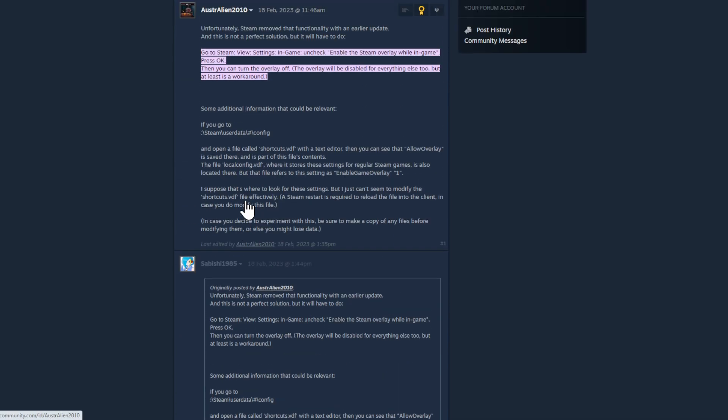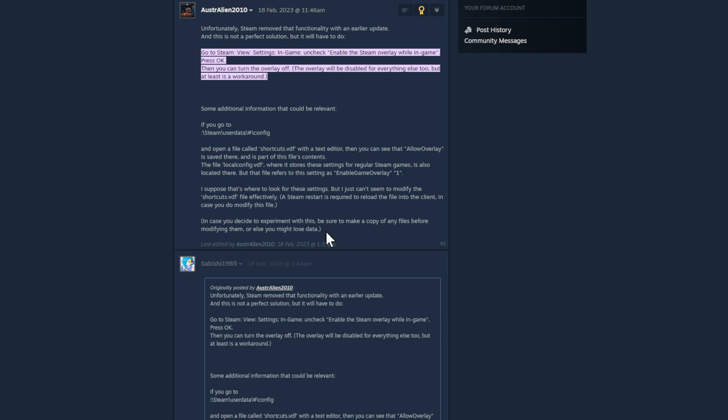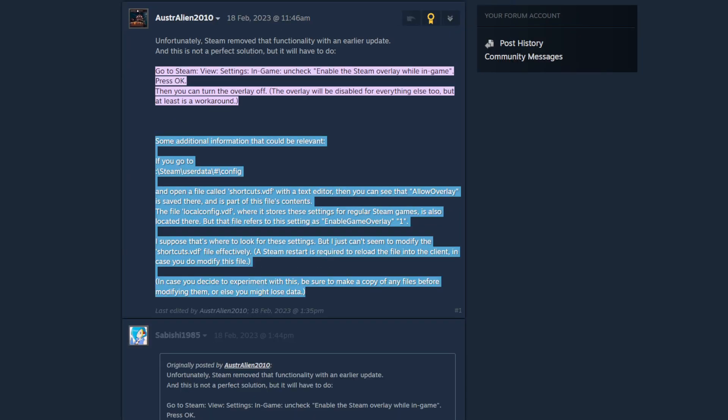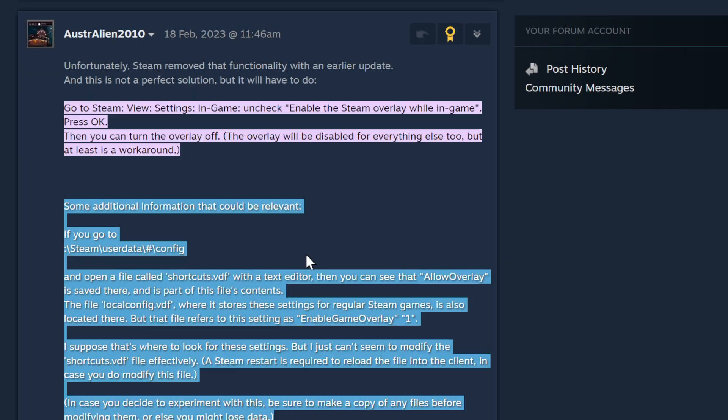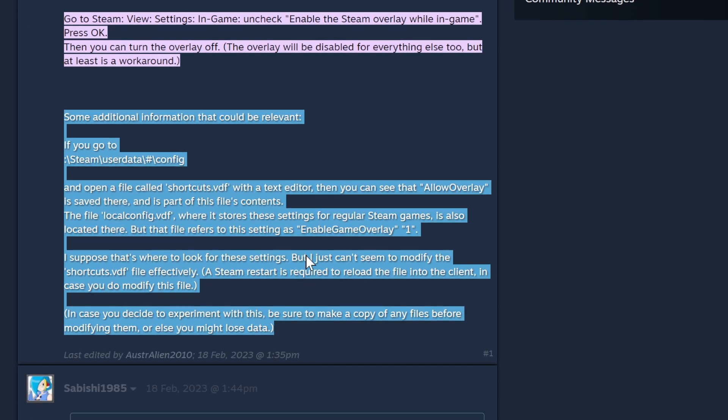And also possibility is if you want to actually change the Steam overlay, you can change it even in the config file. But I, like most people, always recommend do not change the config file. Or if you do it, then please make a copy. So this is what you find here. So I'm leaving. I can scroll a bit here that you see how you do this. So there's a config file with enable game overlay, etc.